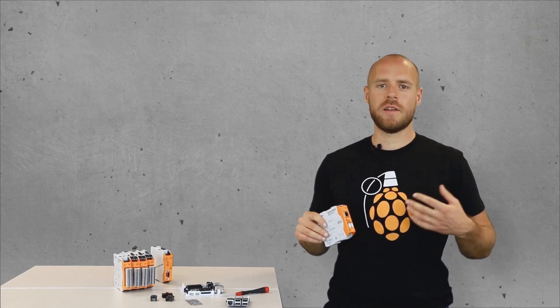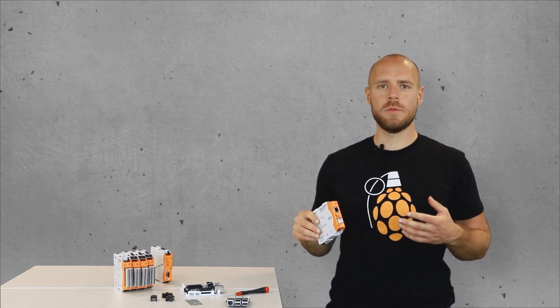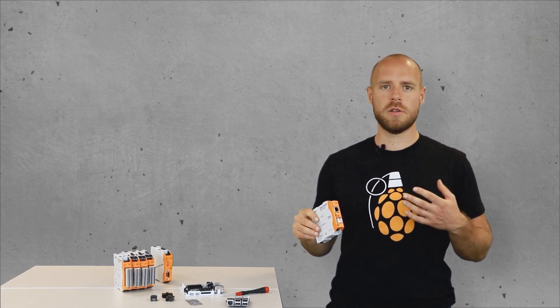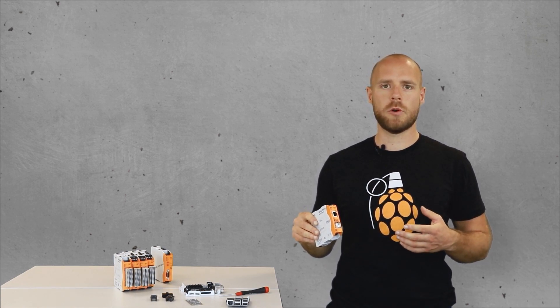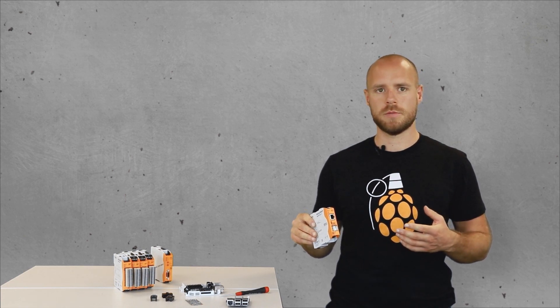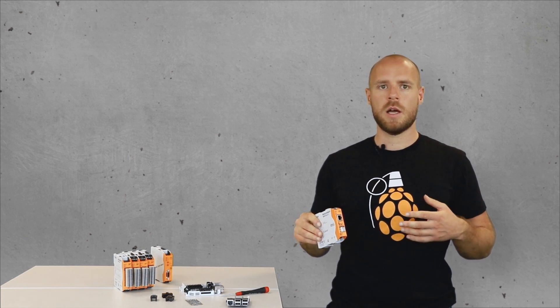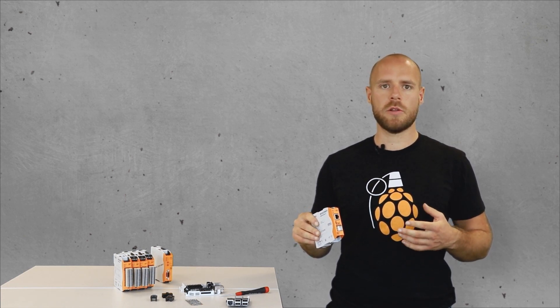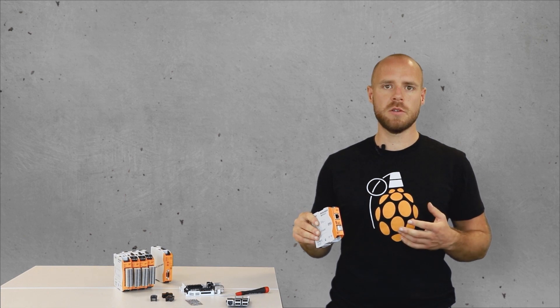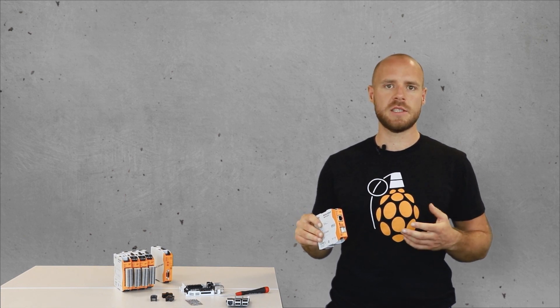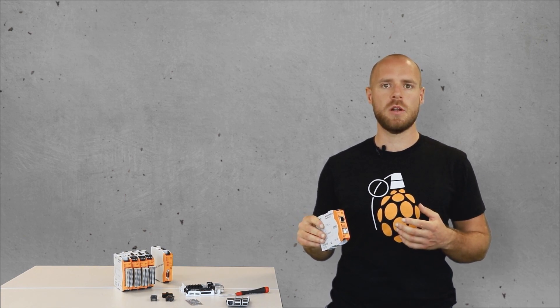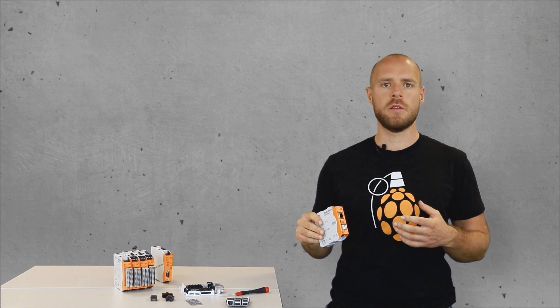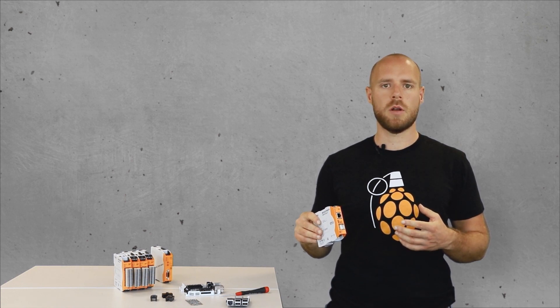It has an IP20 polycarbonate housing for the use on a DIN rail and operates on 12 to 24 volts. An advanced protection circuit guarantees continuous operation even under massive electrical or electromagnetic interferences on the input power lines.